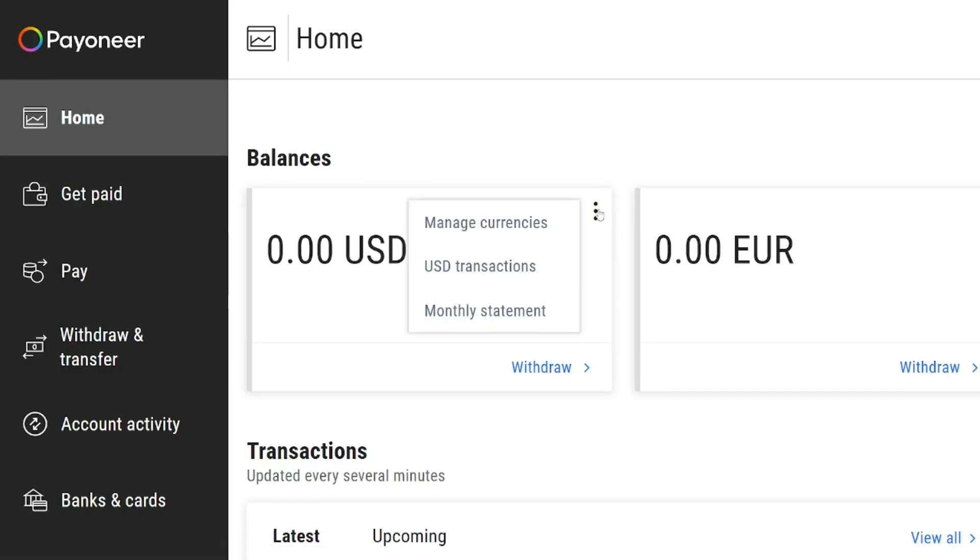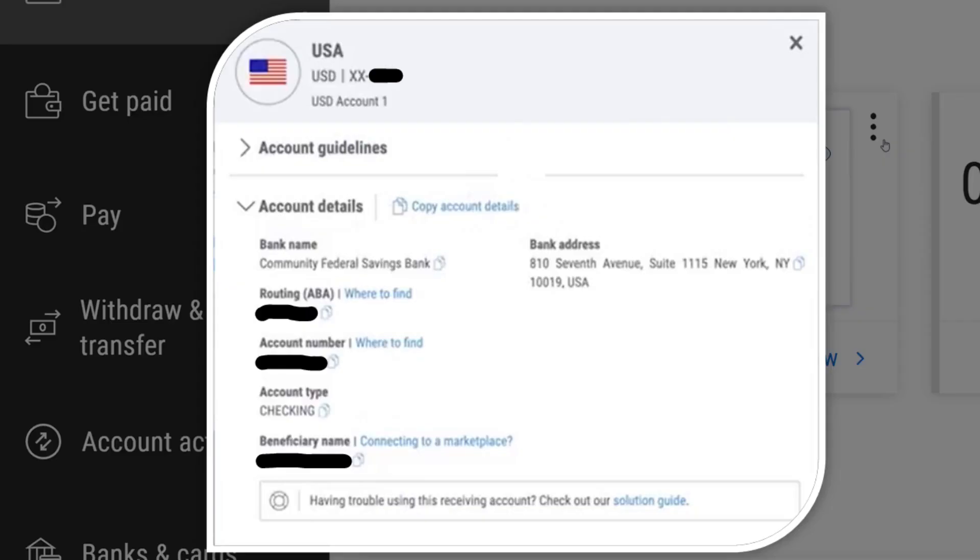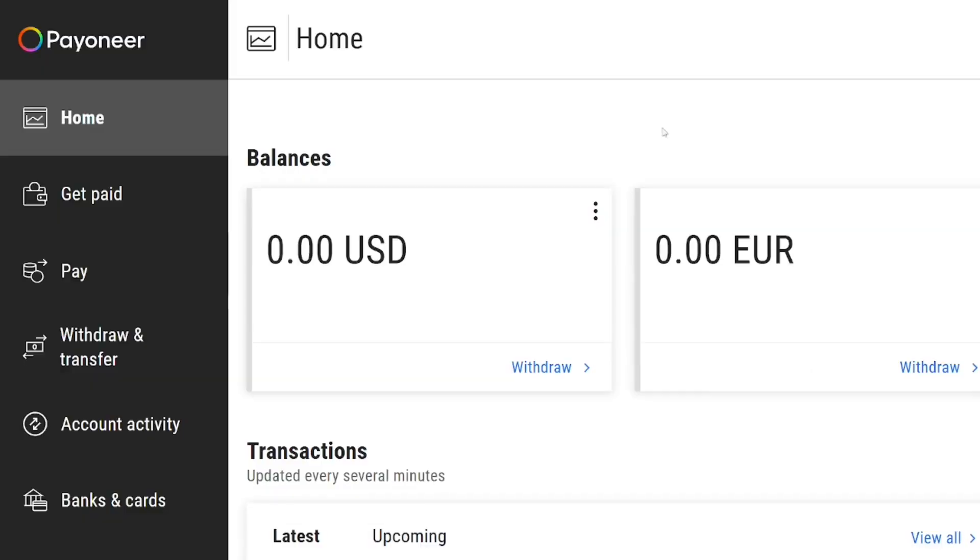When you click on it, you will have your transaction details, your bank details just like this one. The receiving account will have been shown clearly just like this one, and then when you click on the receiving account, you have your bank details over here whereby you can use it to sign up on any of the platforms and then get paid.